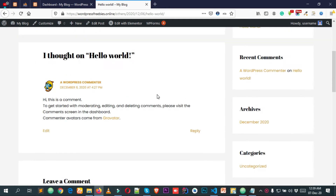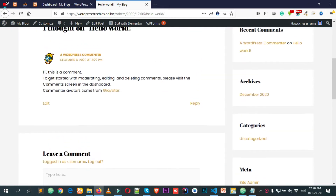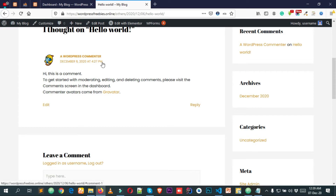We also have a comment box here, and we have comments here which show the author name, the published date of the comment, and the time the comment was published. You can also reply to this comment.